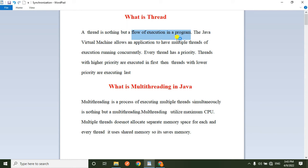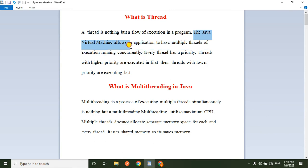For example, if you are writing a Java program, you will compile and run it, and the controller runs line by line. This line-by-line execution happens because there is a thread running in the background — the thread executes the program line by line. So the flow of the controller is a thread.